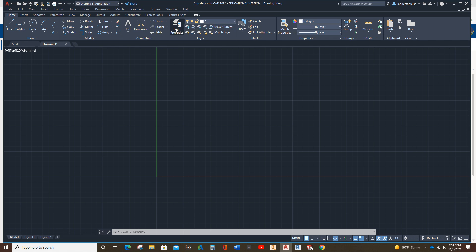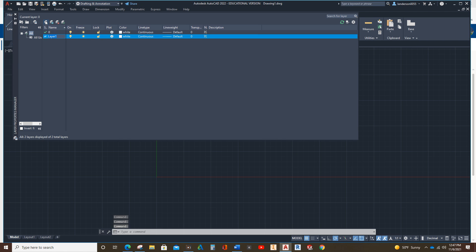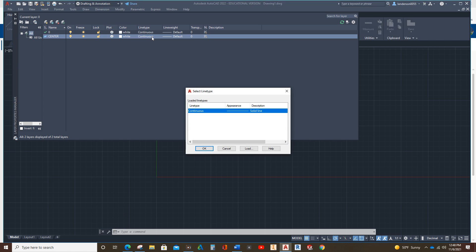What we do is we click Layer Properties. This comes up, and we're going to go up here, you see these little four stacks of papers. We want to hit the one on the far left, it's got a little sun or star next to it. That just means we're adding a new layer. And I'm going to make this one a center line, C-E-N-T-E-R. We're going to keep it white.